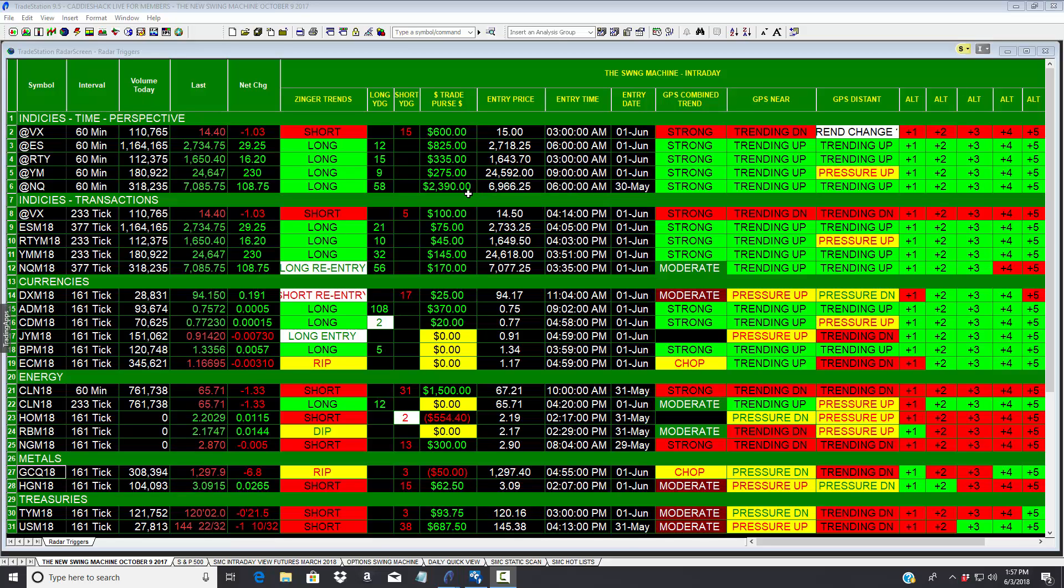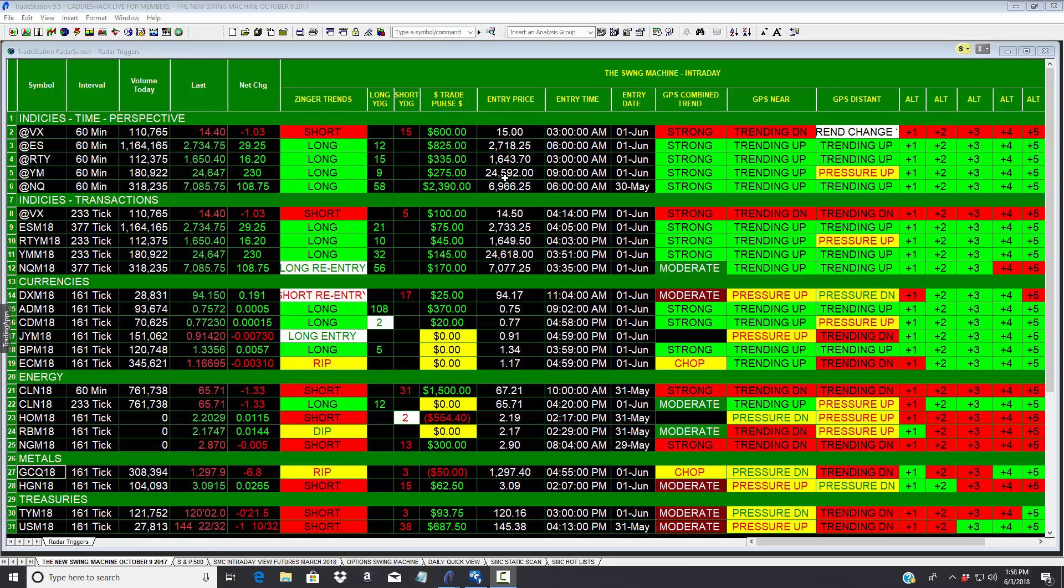And then the Nasdaq, one contract long May 30th at 6 AM, one contract up $2,390. The intraday swing machine will provide an alert, the information as to when best to enter, when best to exit. If it's dipping against the long or ripping against the short, it shows us real-time the combined trend, the near trend, the distance trend, and the altimeter reading.